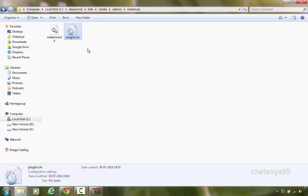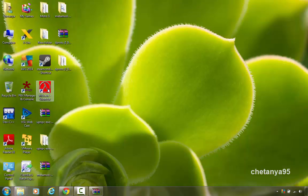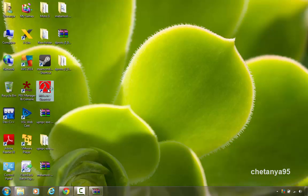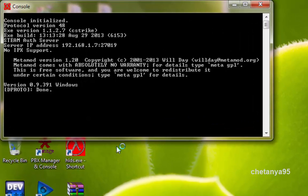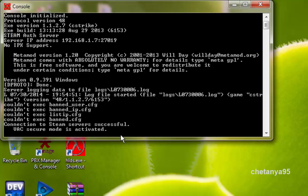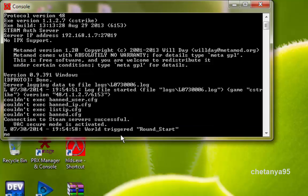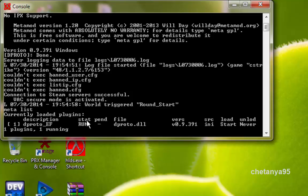And now your server is both non-steam and steam compatible. And now I am gonna launch it from the hlds.exe shortcut. Here you can check whether dproto is running successfully or not by typing meta list. Hit enter. Here you can see dproto underscore ef statistic as run, which shows the dproto plugin is successfully installed and is running.